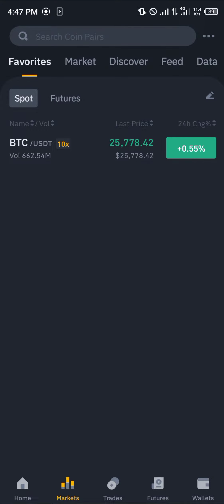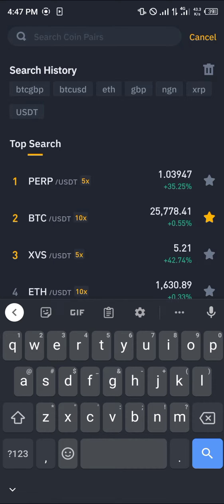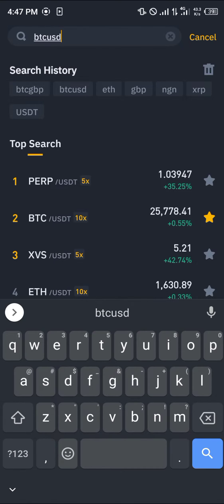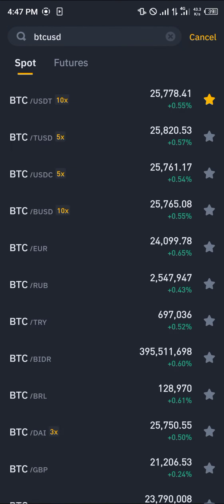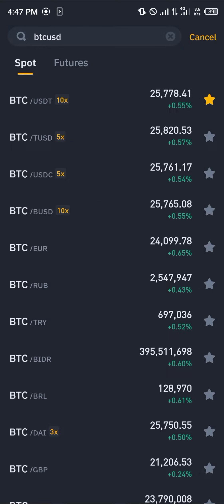Once at the market, all you need to do is in the space for coin pairs, simply search for Bitcoin — that's BTC USD. Now in case you do not find the US dollar — BTC USD — as the pair written up at the search bar, in case you do not find it that way, it means it's not accepted in your region.